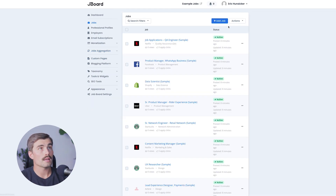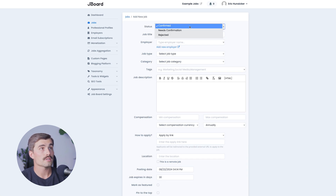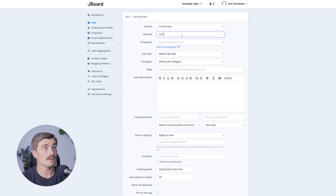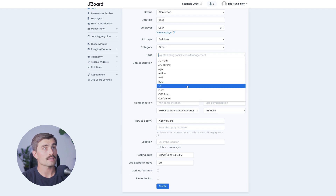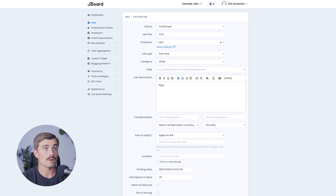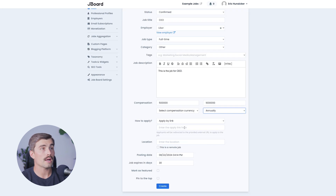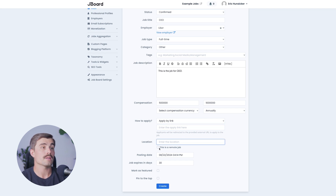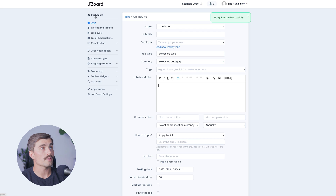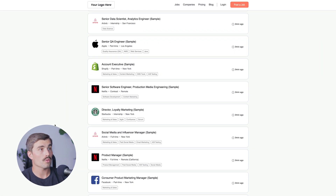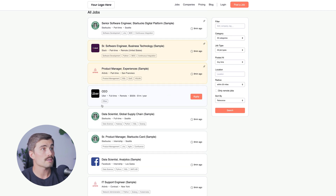We'll click on Jobs, then Add Job. This is where we can go ahead and manually add our job. For the status, we'll click Confirmed. For job title, we'll type in CEO. For employer, we'll select Uber. Job type: full time. Category: other. Tags can be left blank. Fill in the job description, compensation, currency, and frequency. Fill out how to apply — either by link or by email — and enter the location, checking the box if it is a remote job. There's also a posting date and job expiry date. We'll click Create, and we can see the new job was created. If we go to our job board, we can find the CEO for Uber listing and click Apply.